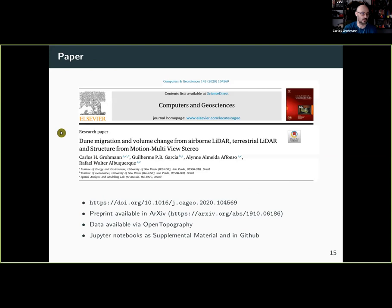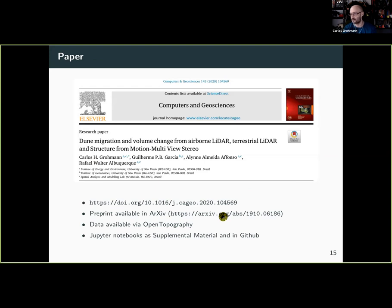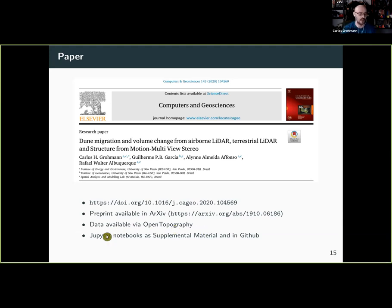If you want to see more, this is already published — since we did it in 2019 and the conference was postponed, it was published in Computers & Geosciences. There's also a preprint available if you can't access the journal. All datasets are available on OpenTopography — all the LiDAR data, terrestrial LiDAR, and drone data. All the Jupyter notebooks are in the supplemental material and also in a GitHub repository, so you can access everything and do it yourself or see how we do things.